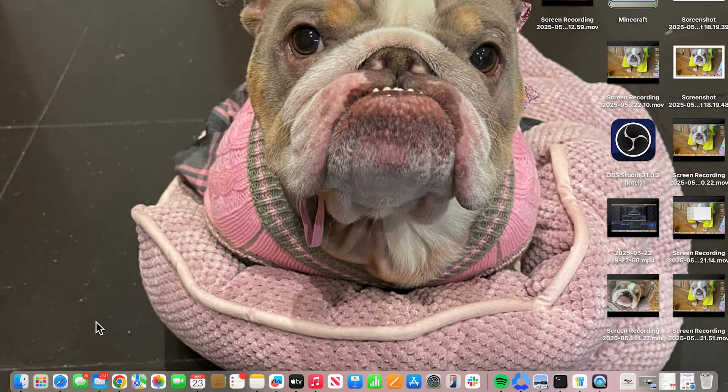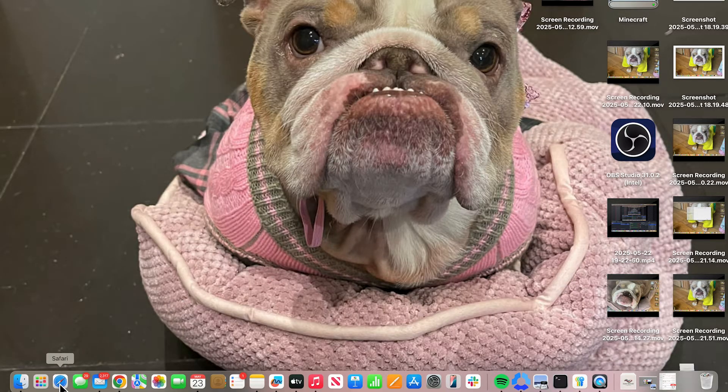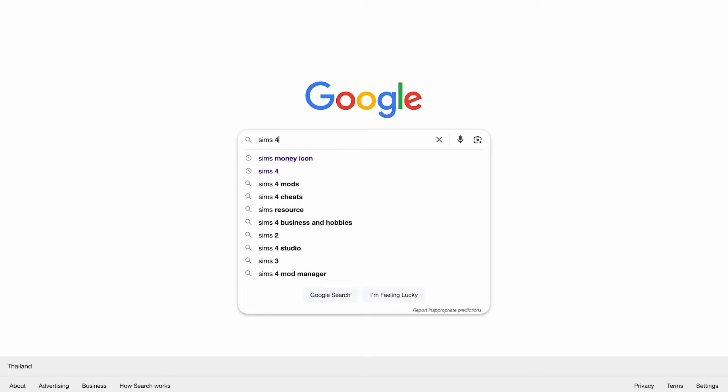To download Sims 4, we first need to open up an internet browser. From the search box, just type in Sims 4 and press enter.